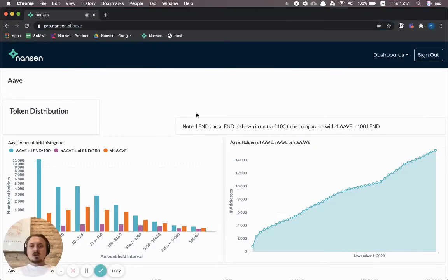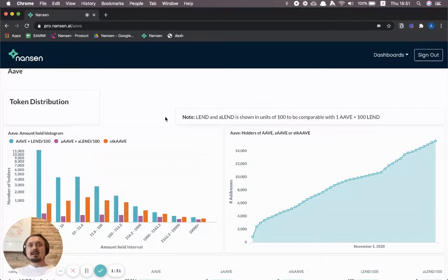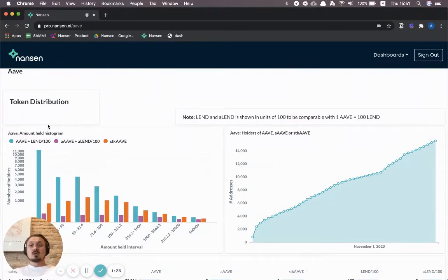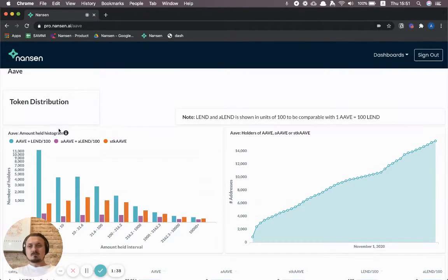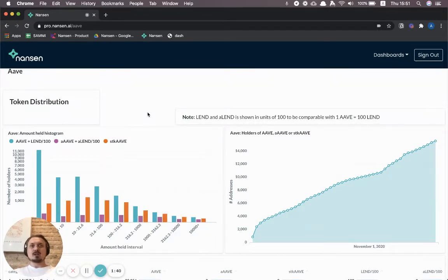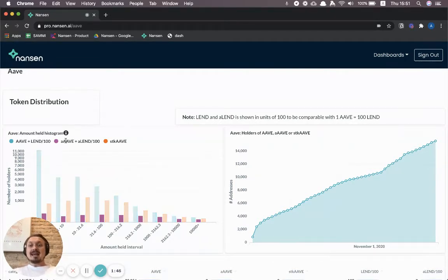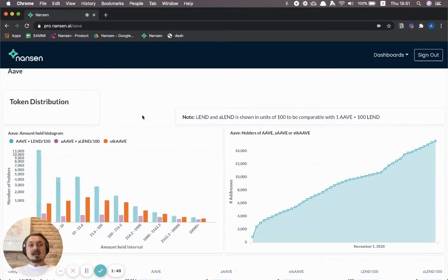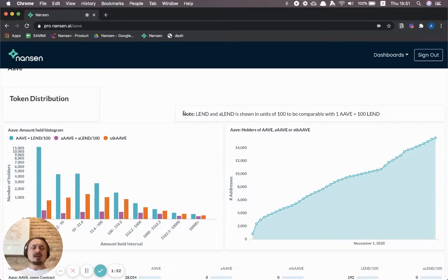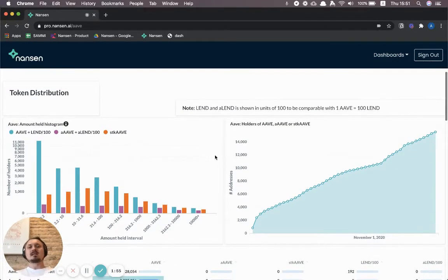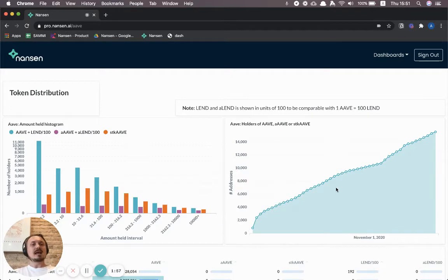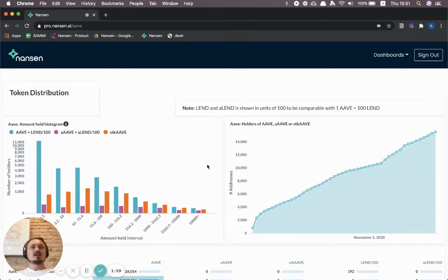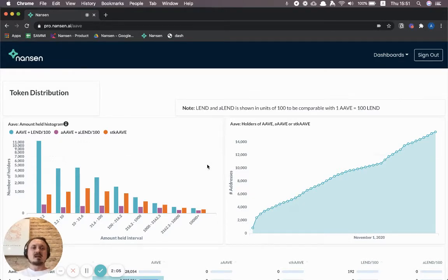Token distribution effectively shows a couple of different ERC20 tokens that are related to Aave. It shows the new Aave token, it shows LEND which is their former token that they're in the process of migrating from, and it shows Aave and staked Aave. We've put these together to make it more convenient to see the growth, for example, of number of holders of these assets because it's quite common for an Aave holder to either stake them or even lock them up as collateral in the Aave platform itself.